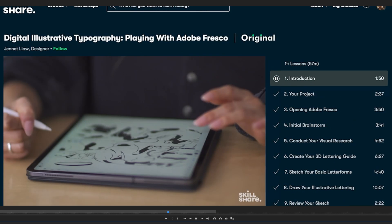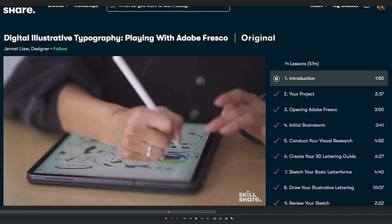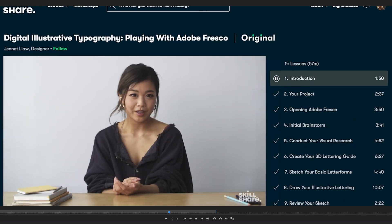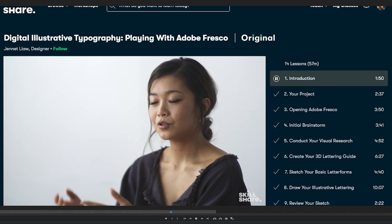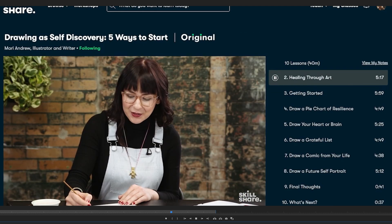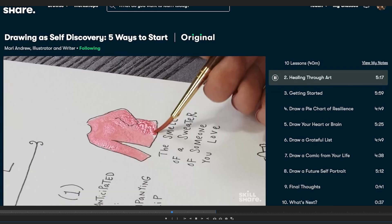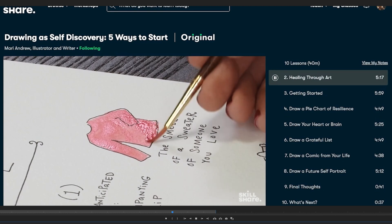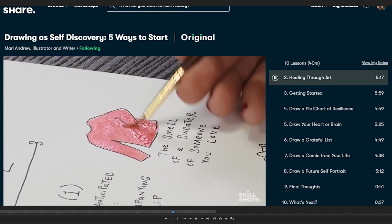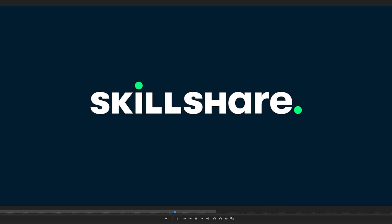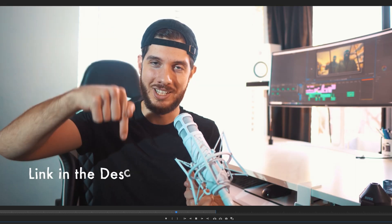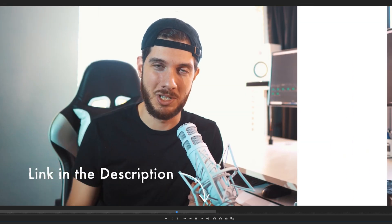Very easy to get in, sign up, and with the trial mentioned by using the link in the description, you can actually check it out, explore, see what's there, get familiar with it. I'm pretty sure you're going to love it. So huge shout out to Skillshare for sponsoring this video — check out the link in the description.